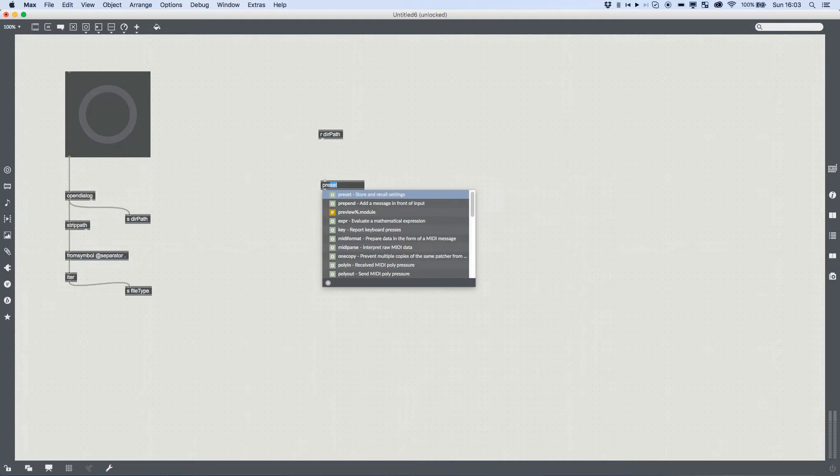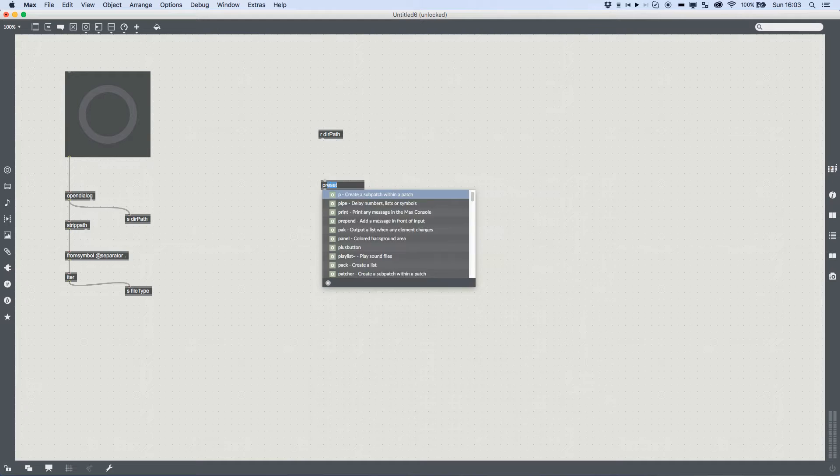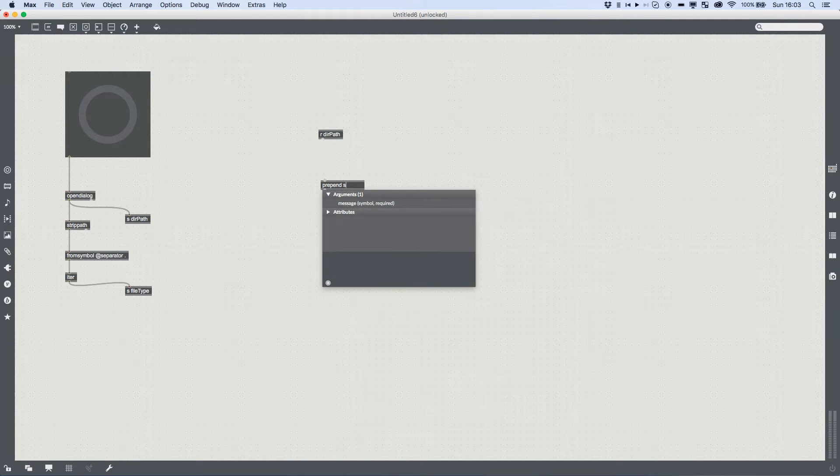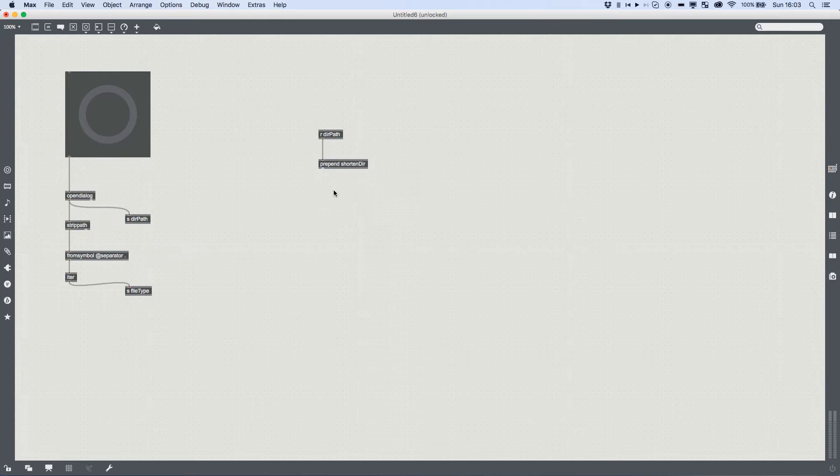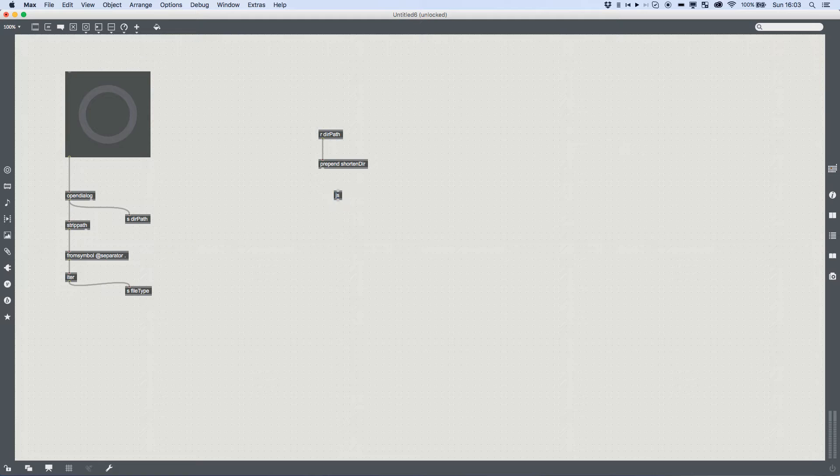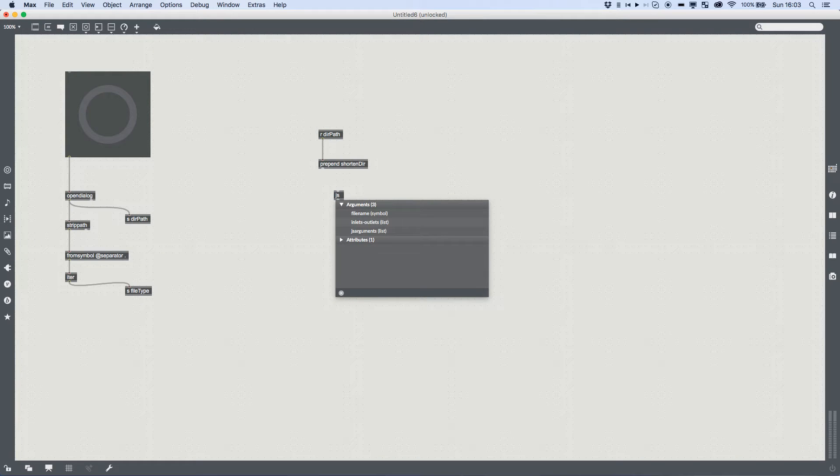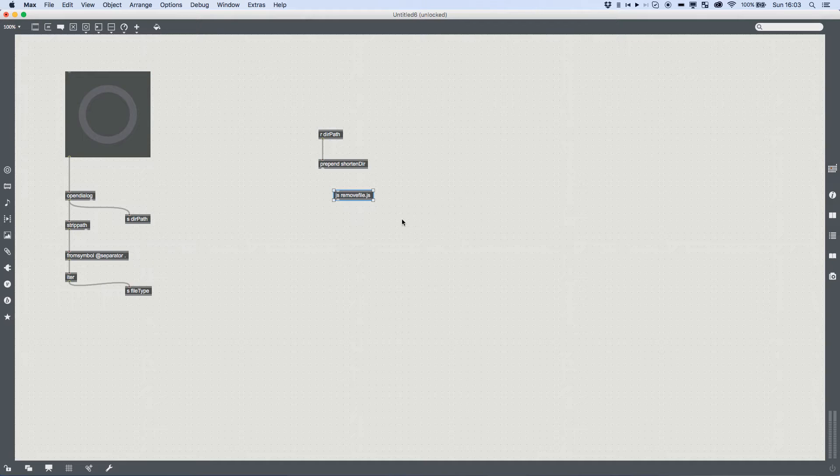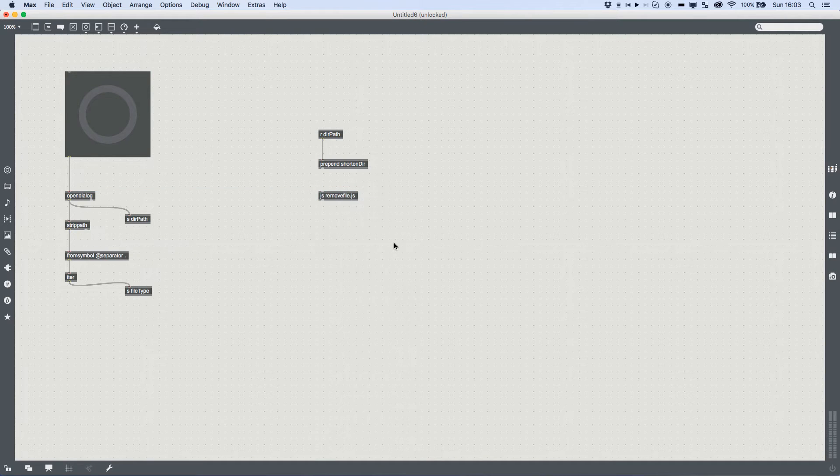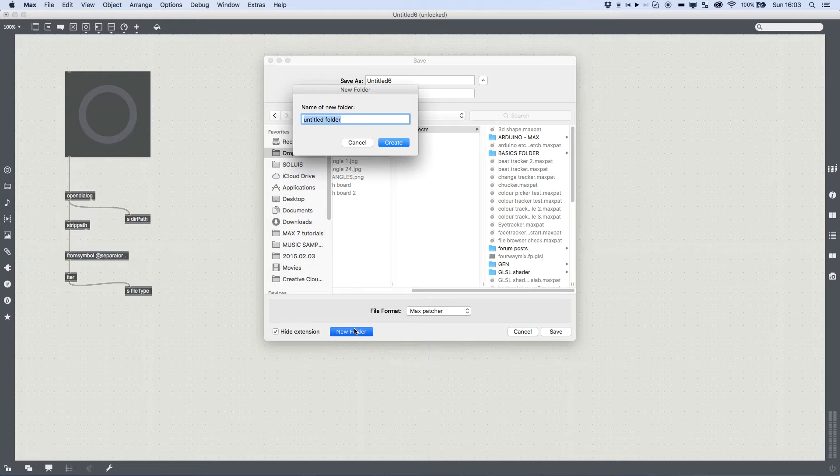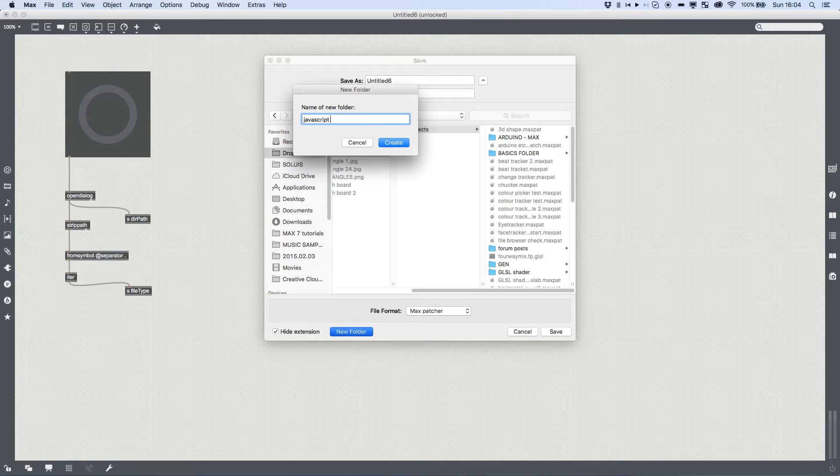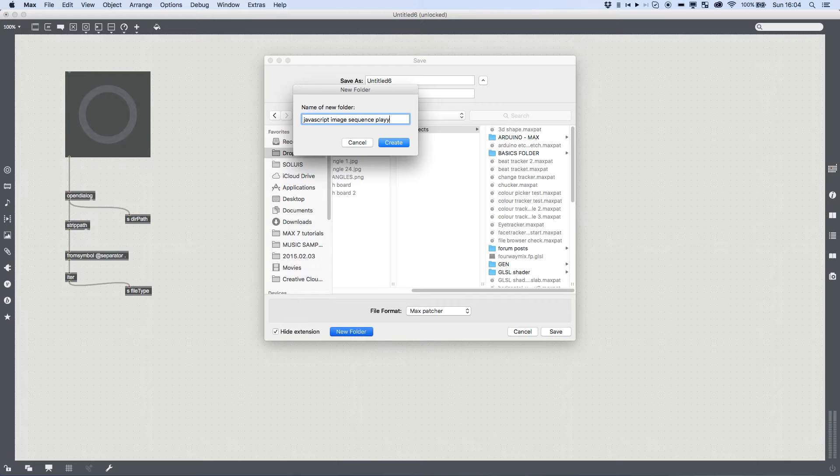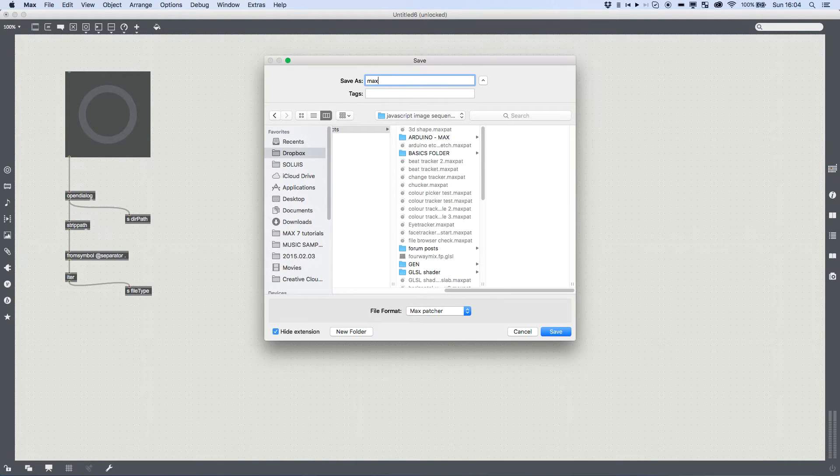That's going to come out of here. File type is going to come out of the iteration. And then over here, we're going to receive the dir path. We're going to prepend that into, I'm going to prepend something called shorten dir onto the start of it. And that's because we're going to add a JavaScript file here that's going to do a little bit of string manipulation for us. remove file.js is what I'm going to call it. And now I need to save this new folder, javascript image sequence player. And then here we just call this max patch.